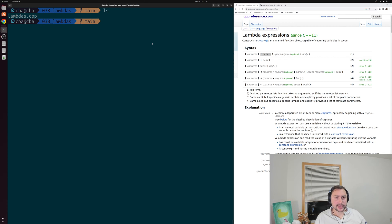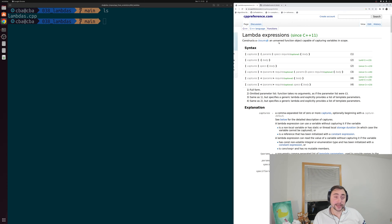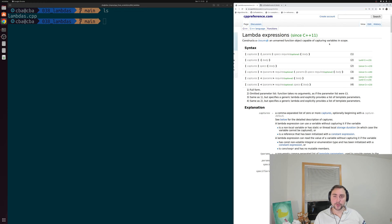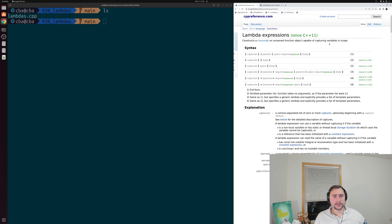Fortunately, since C++11, we've had a nicer way of doing this in many cases, and that's going to be through these lambda expressions. These lambda expressions allow us to create an unnamed function object capable of capturing variables in scope, which basically allows us to create a function object without having to define something like a struct or a class.